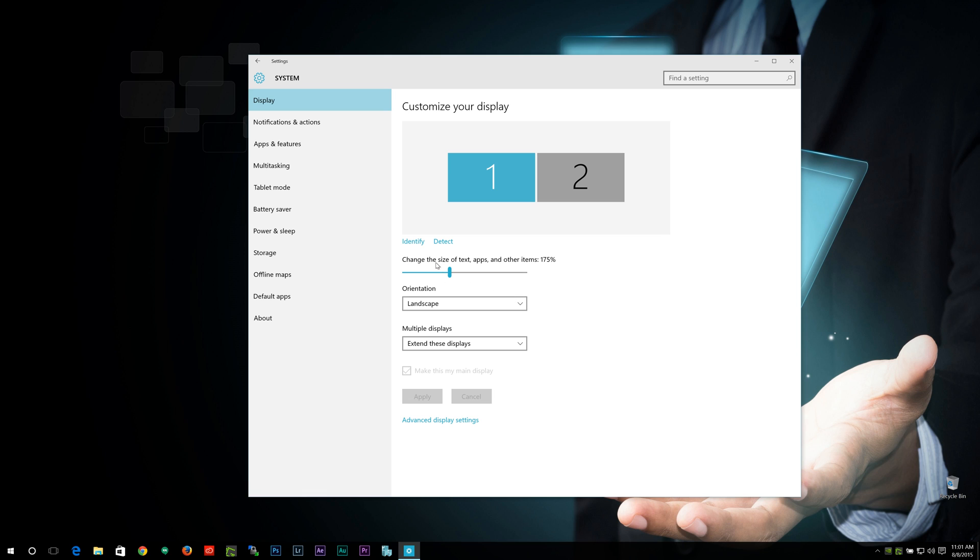Change the size of text, apps, and other items. This really does help. Now I have mine set to 175%, but you can adjust this as you want to.